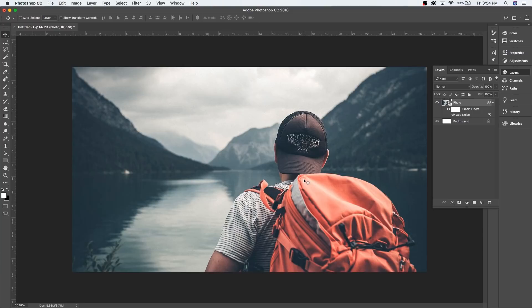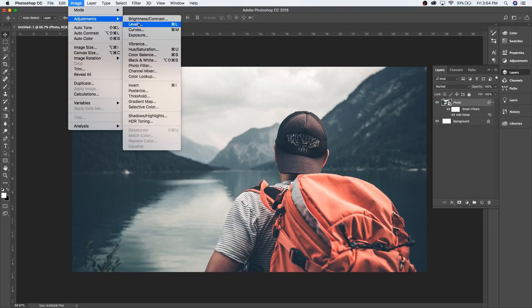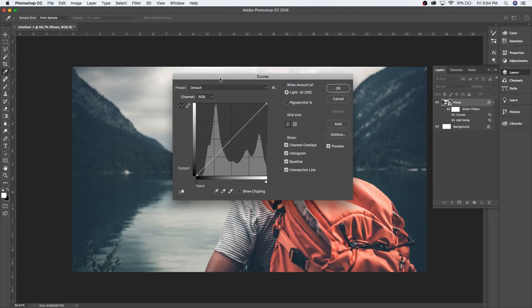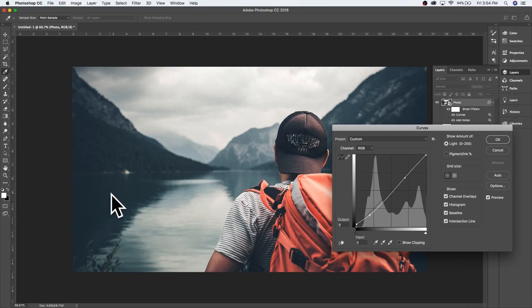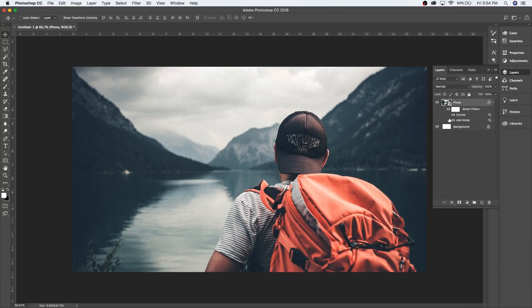If you want to make the grain pop a little bit more, you can go to Image, then Adjustments, and then Curves. From Curves you can adjust a couple of things — maybe make the darks a little darker or raise the blacks to make them look a little more faded. As you can see, the grain will pop out just a little bit more. If we hide the Curves adjustment, you can see the before and after — it's just a little bit darker. That's just a little optional trick.